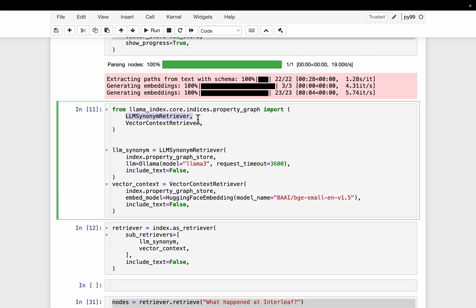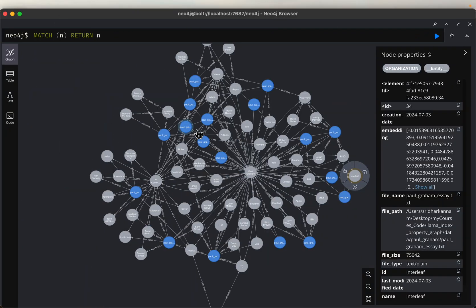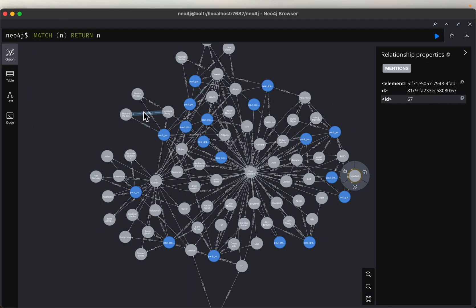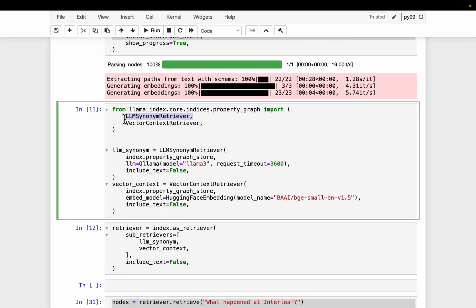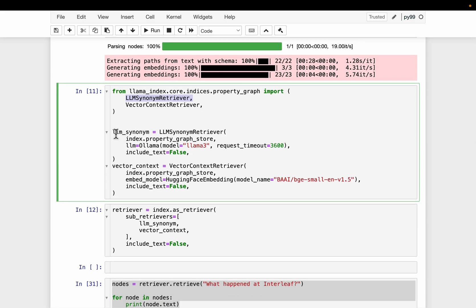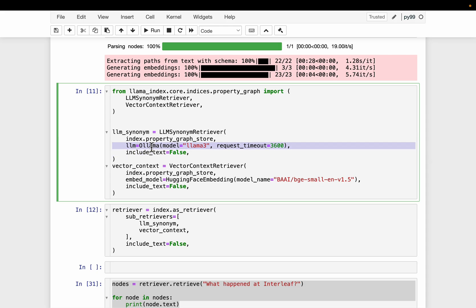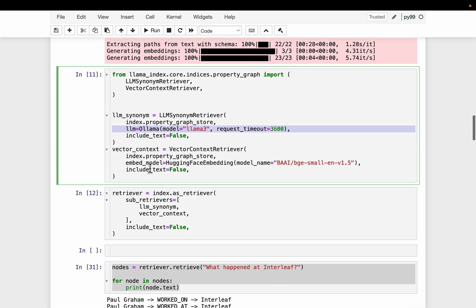And then we have the traditional knowledge graph based, this LLMSynonymRetriever, which retrieves information only about these entities or the triplet paths. Obviously, this one, because it is based on synonyms or similar entities, it requires another LLM.